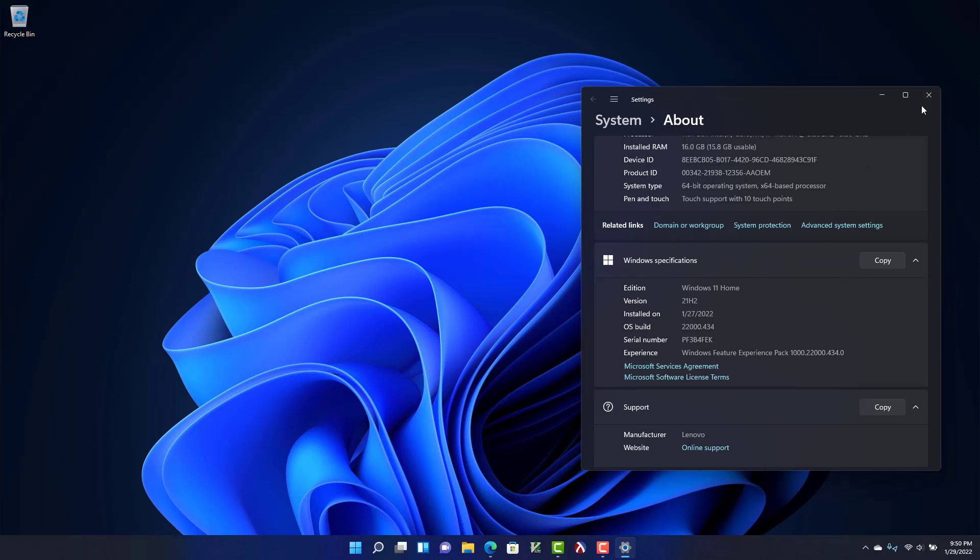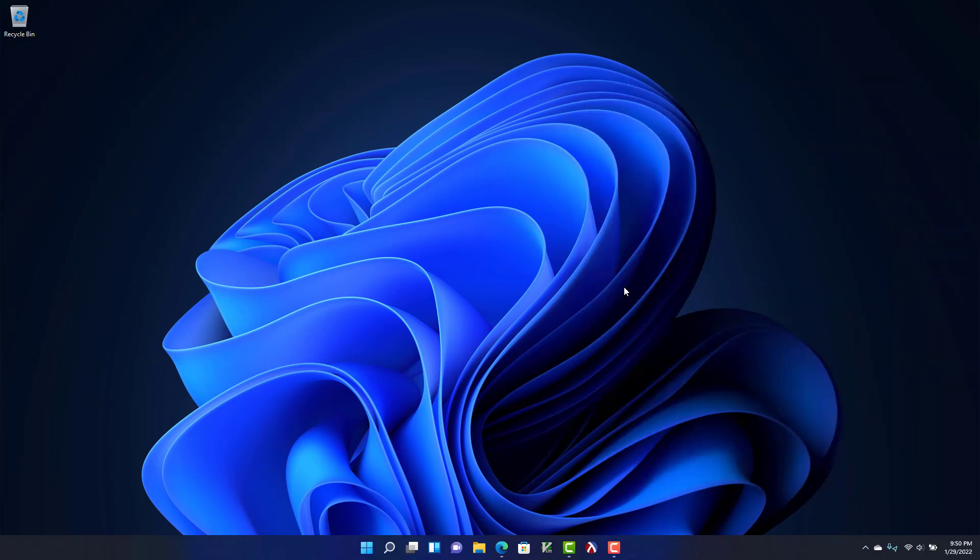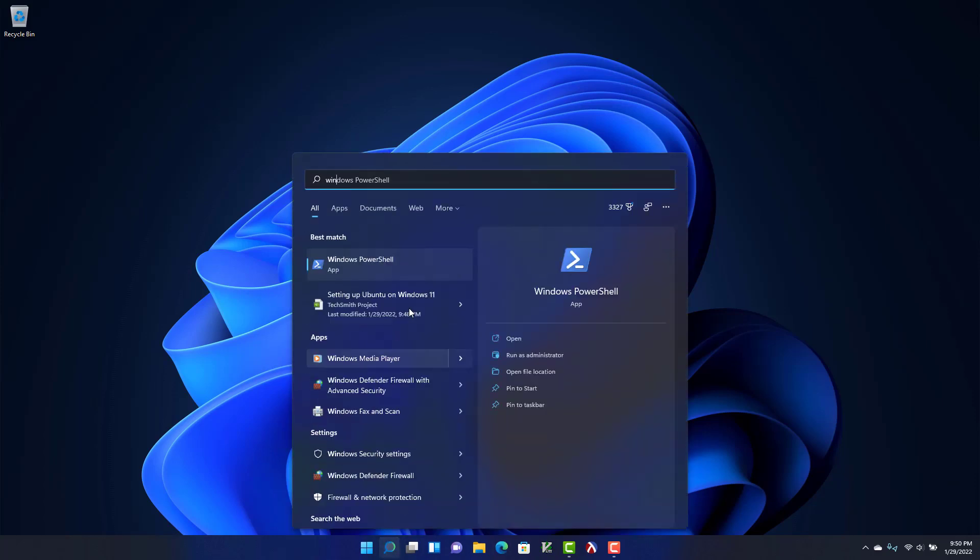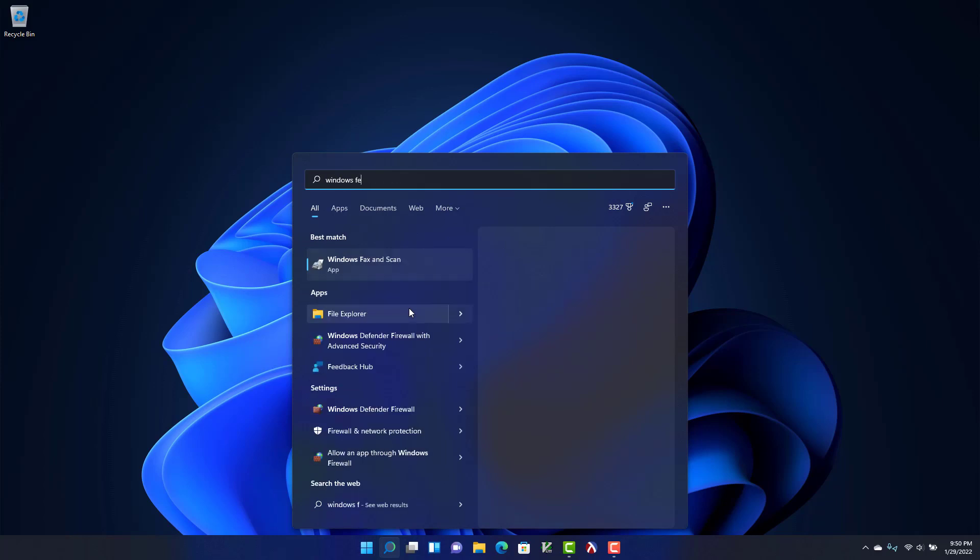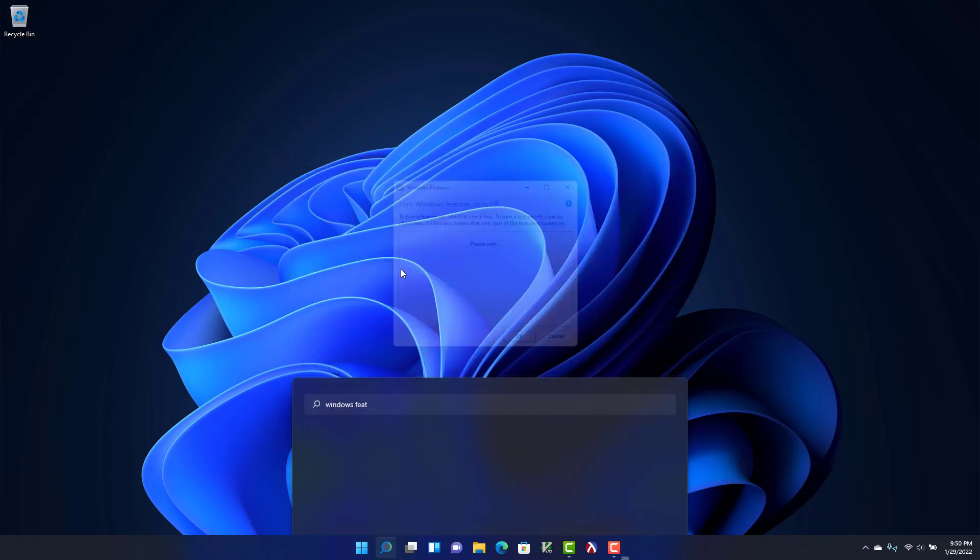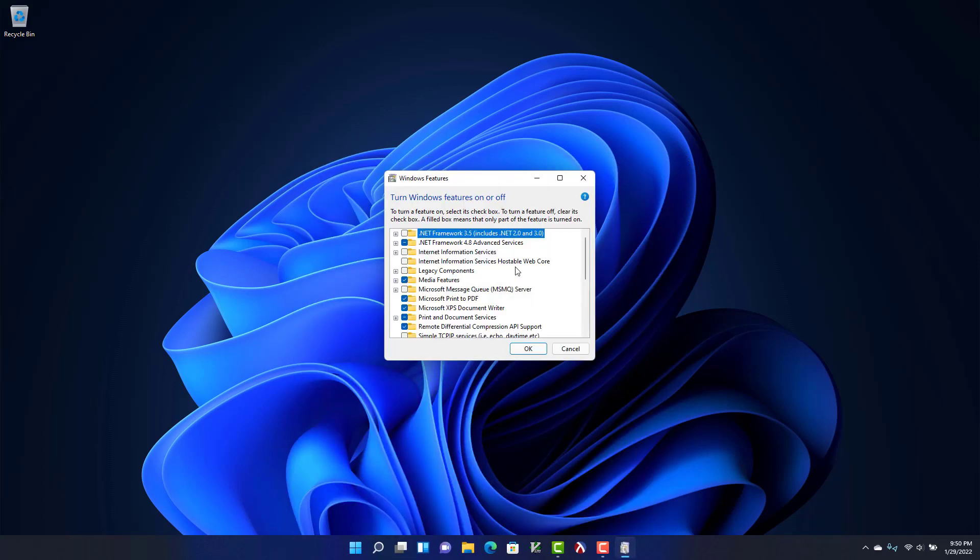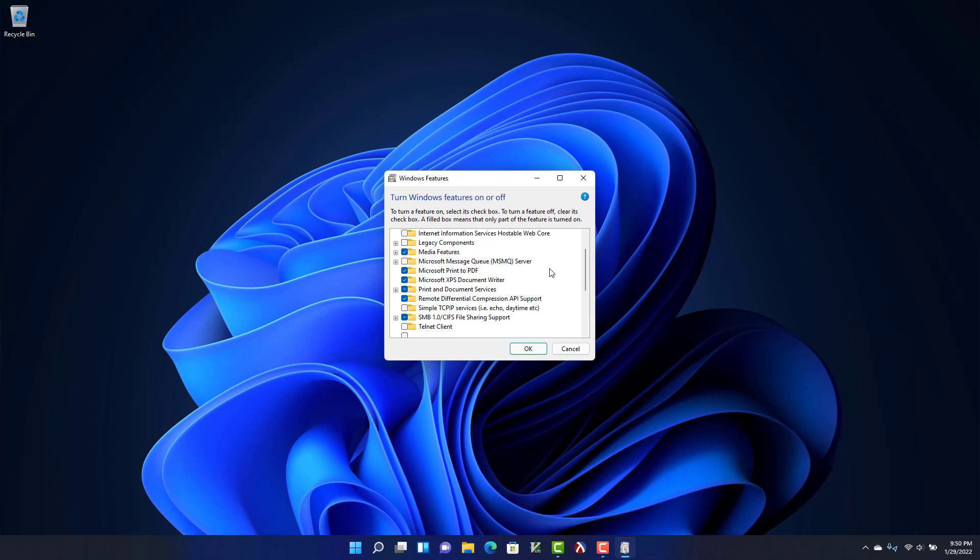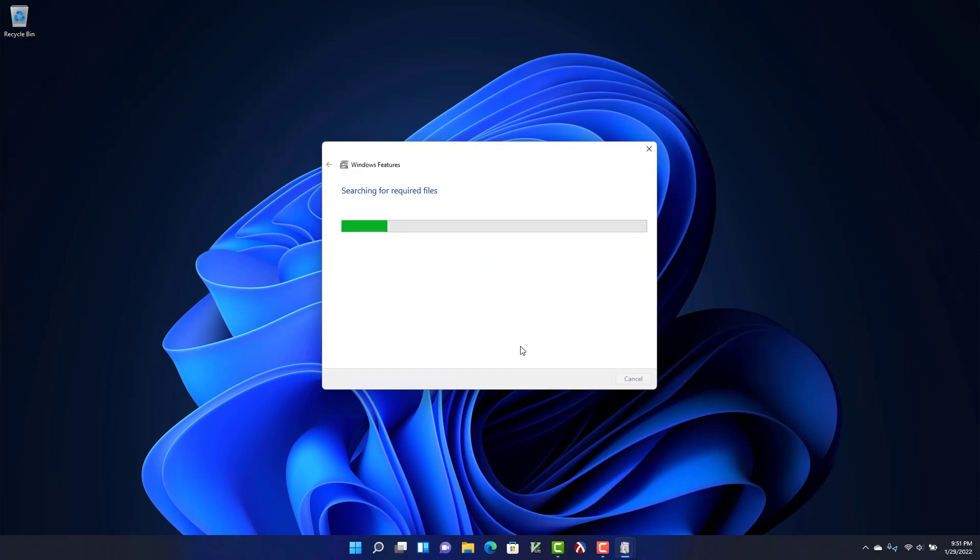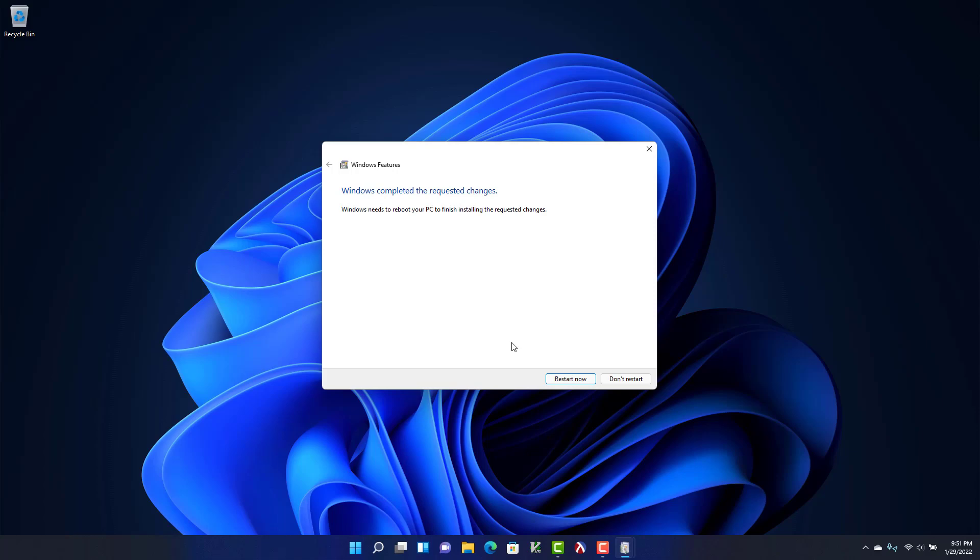Now you want to make sure that you have the virtualization service installed. To do that we're going to search for Windows features. We'll click on turn Windows features on or off, and the one we're looking for is the virtual machine platform and we want to make sure that's checked. Click okay and that turns it on. It'll take a few minutes for that to get installed and it's going to require a reboot.